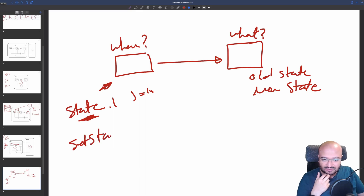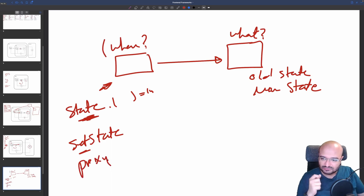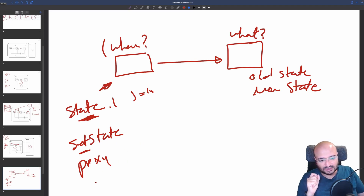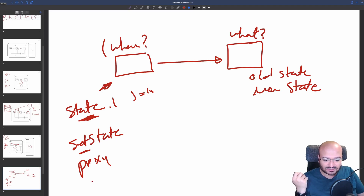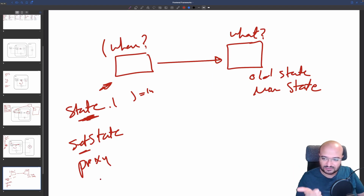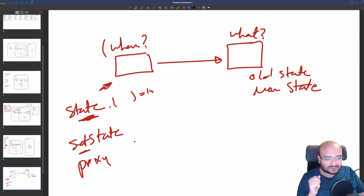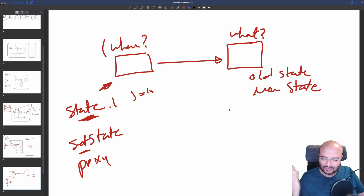To know when something changed, you need to intercept state access. With React, you have setState — a method you intercept to know when state changes. Vue uses JavaScript Proxies natively to know when a variable is accessed and changed. Angular uses monkey patching — overwriting native async API methods in JavaScript — to know when a change of state occurred, such as an input change or a DOM API call.